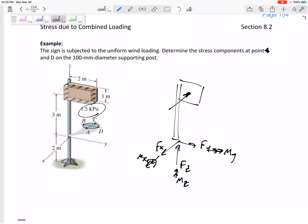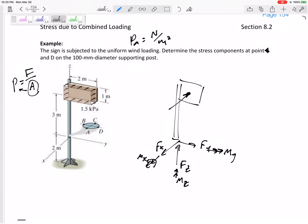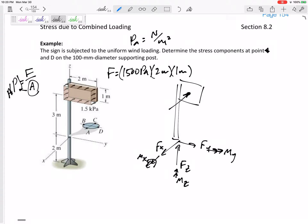The pressure is 1.5 kPa acting uniformly over an area of 2 m by 1 m. A Pascal is a Newton per meter squared, and force equals pressure times area. So the equivalent force is 1500 Pa times 2 m times 1 m, which gives us 3000 Newtons.